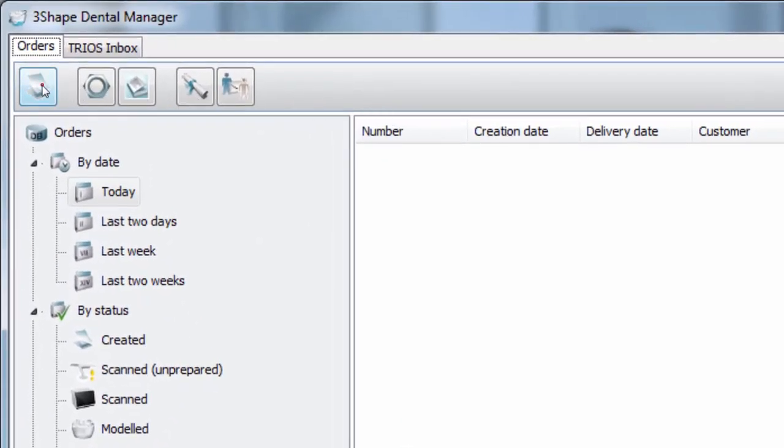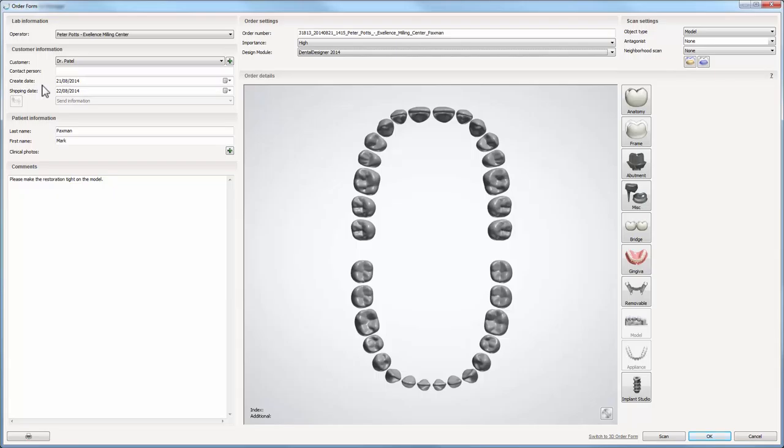Click on the new icon in the workflow bar. The order form window opens.